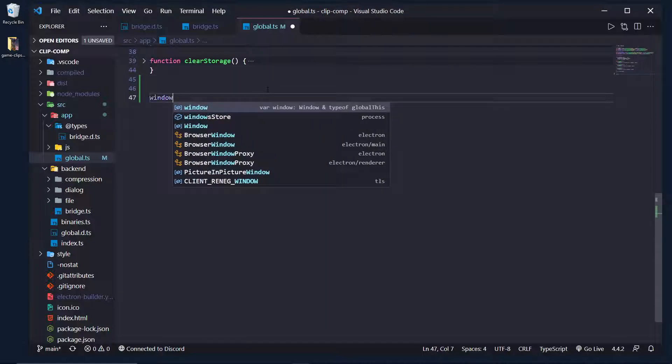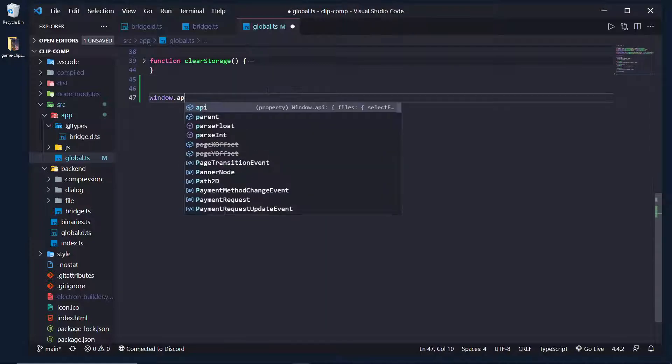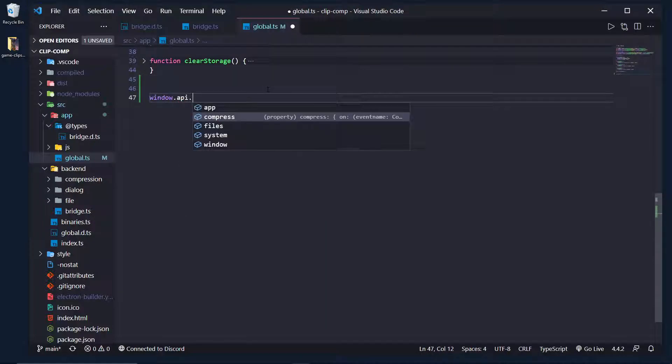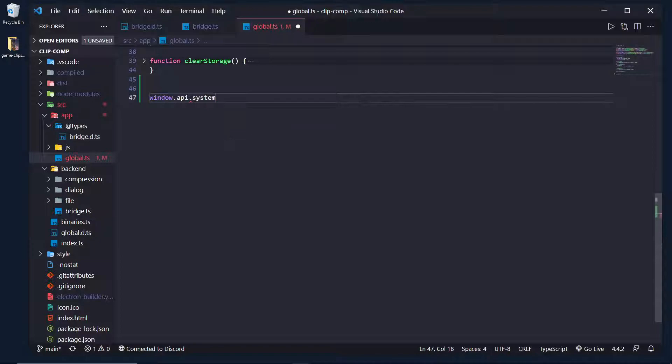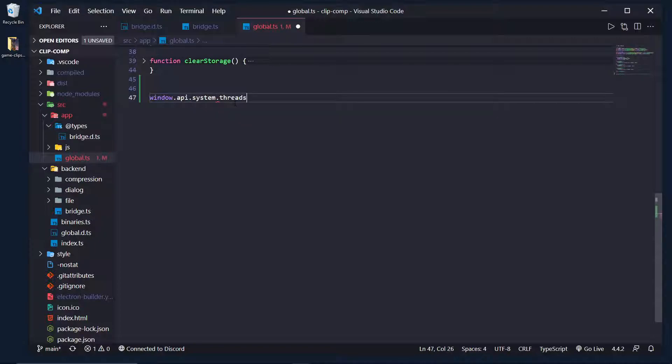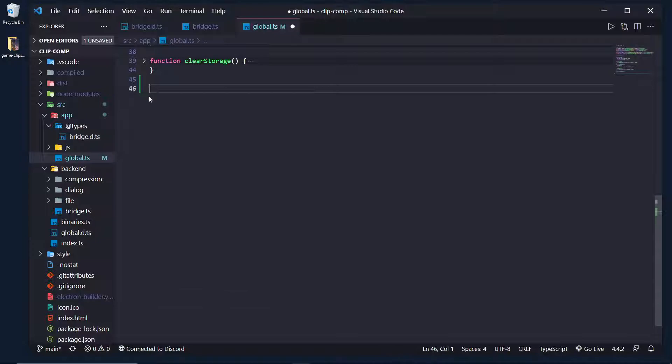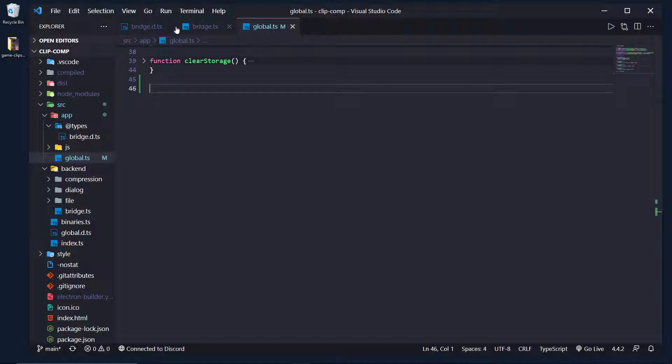Well you can see I can do that by doing window.api and I have IntelliSense so I can do .system.threads. It knows it's a number. Now you may be wondering, okay, how did you get that? Because I can't seem to figure this out. And really it's not that complicated. It's only a few extra lines of code.